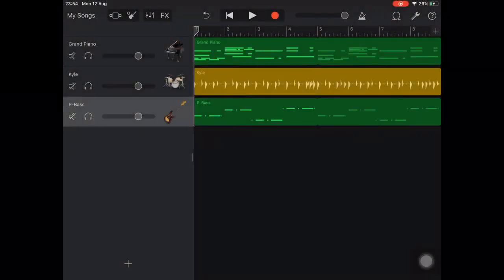In this video we're going to duplicate our first section several times. This will allow us to build up our track gradually and add on new instruments with each new section.